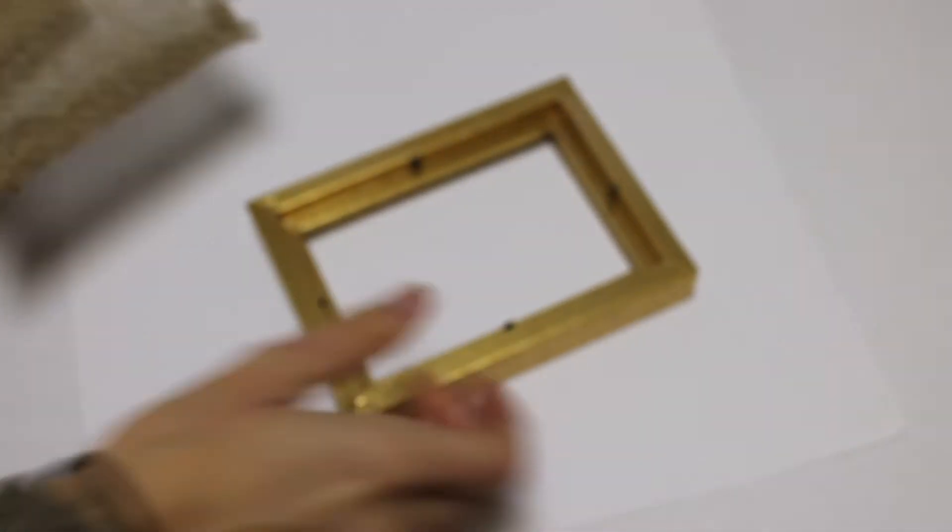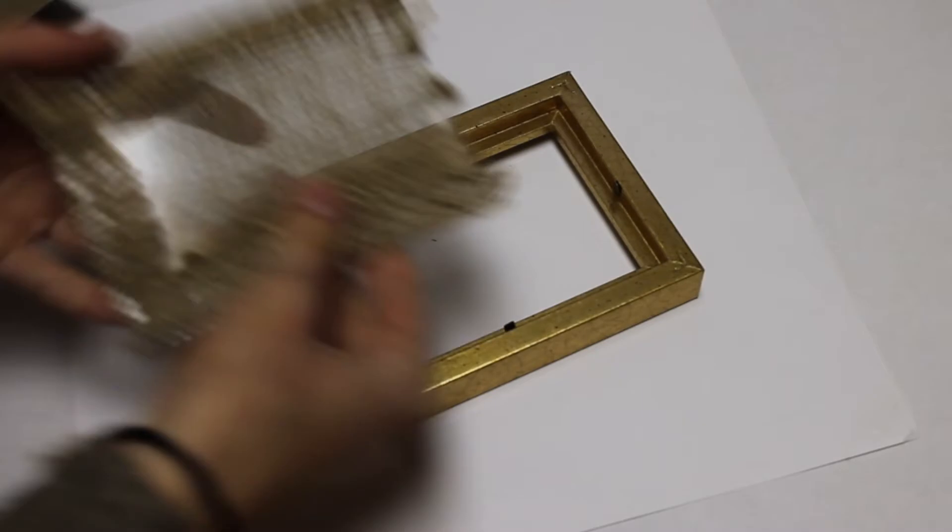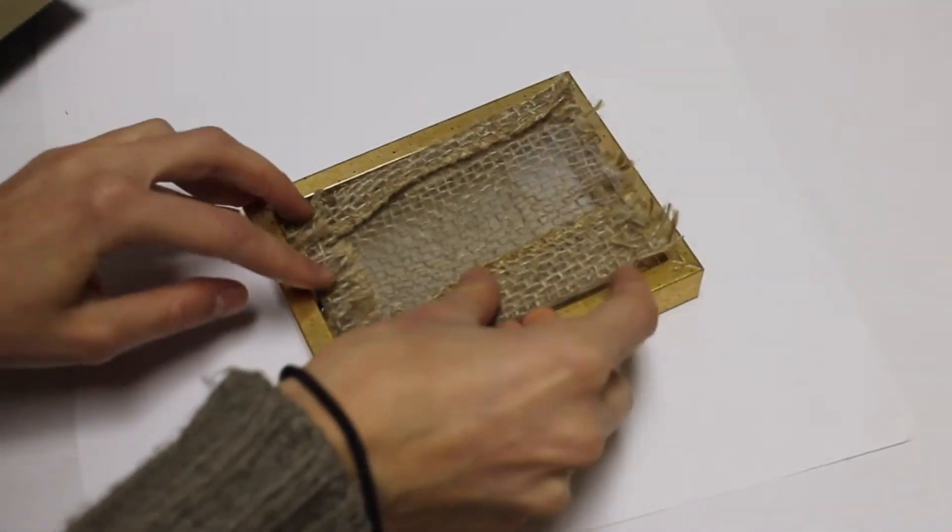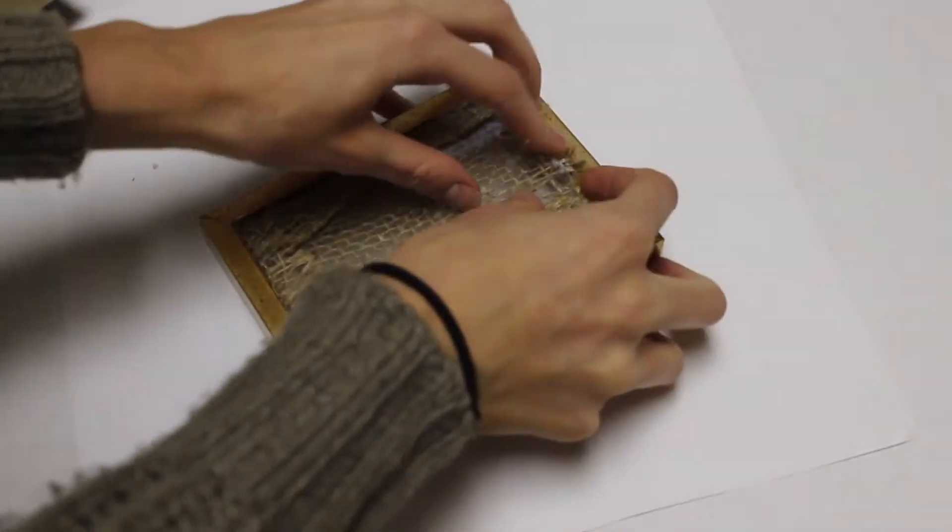Once you have the finished piece of glass with burlap on it, you can go ahead and put it back into your frame and then put the backing on.